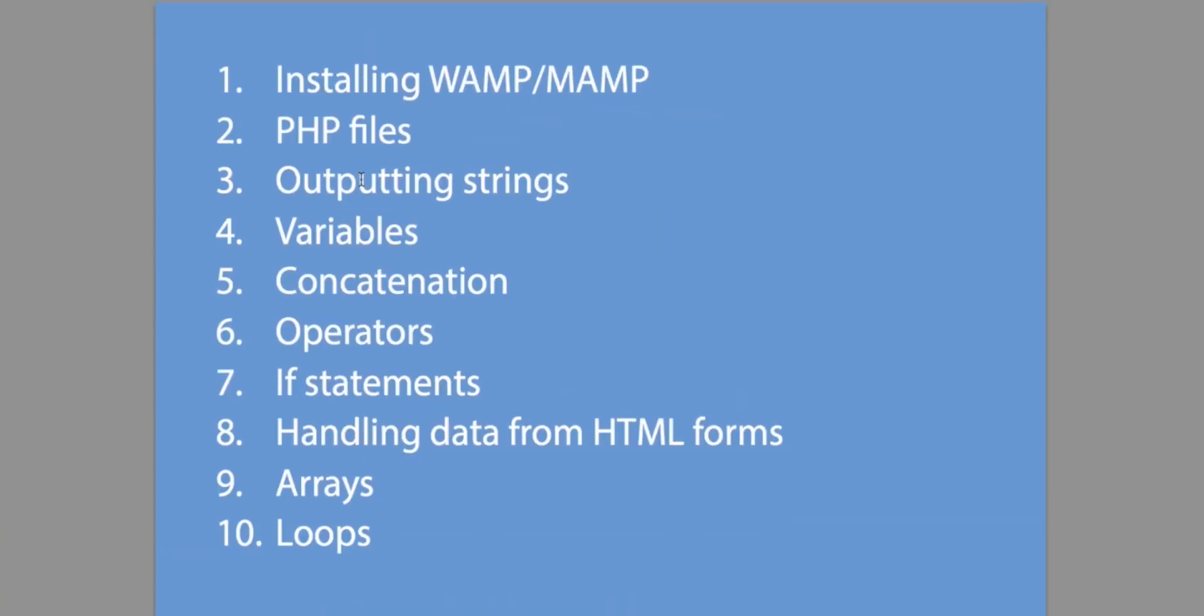Let's take a quick look at what we're going to be learning today. First we need to install some software if you want to execute PHP files on your computer. If you already have a web server with PHP you can use that instead. Then we'll take a look at an actual PHP file and how to start programming in one. The first bit of code we'll look at will output a string.